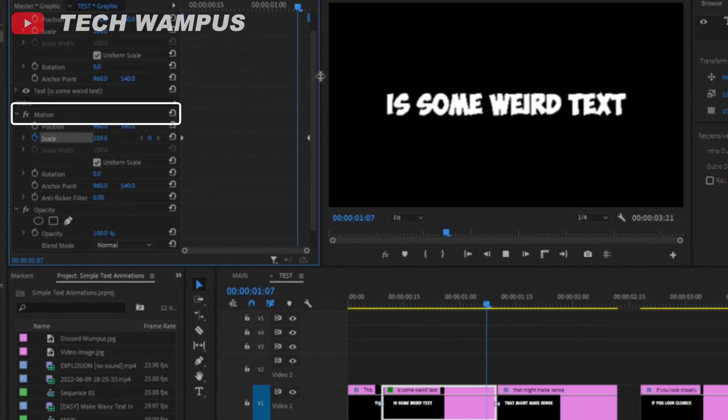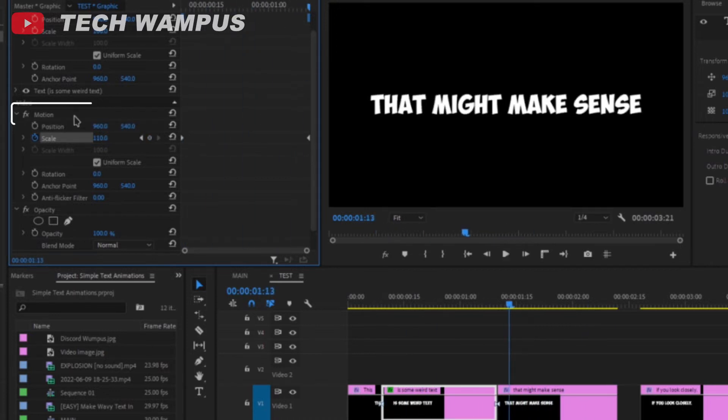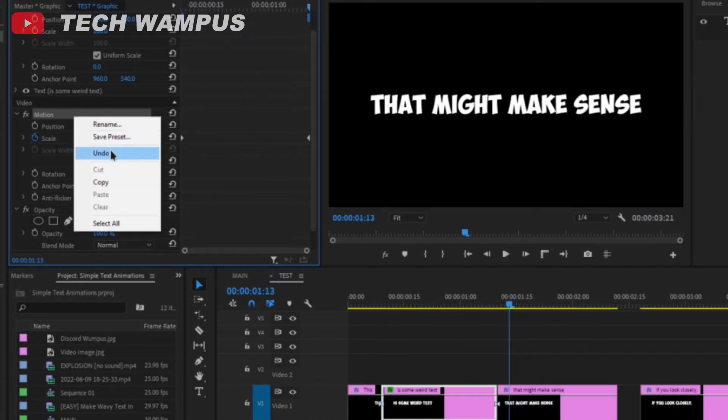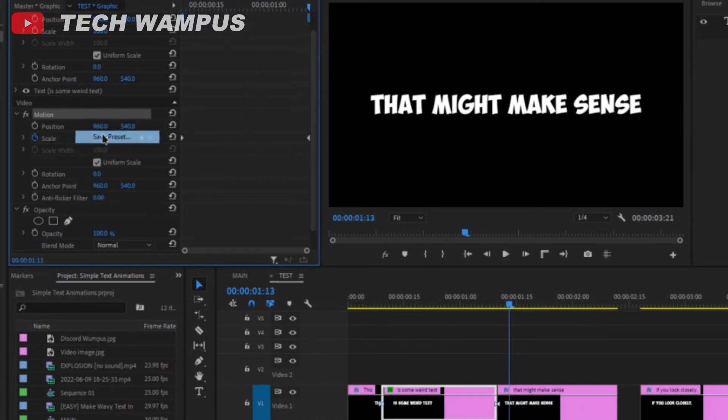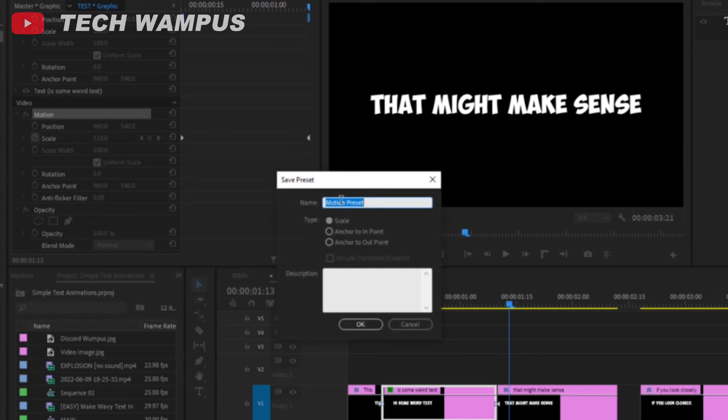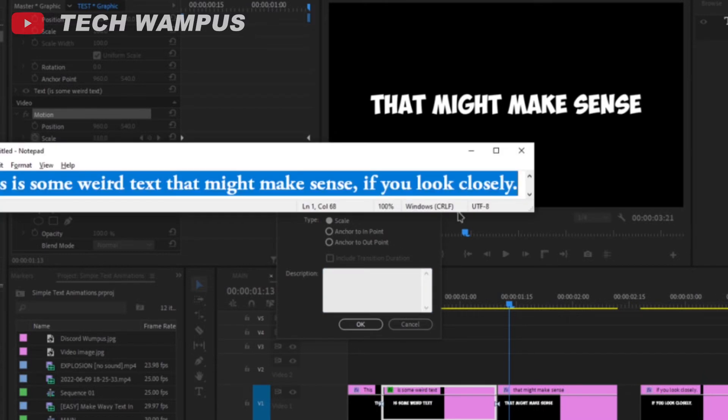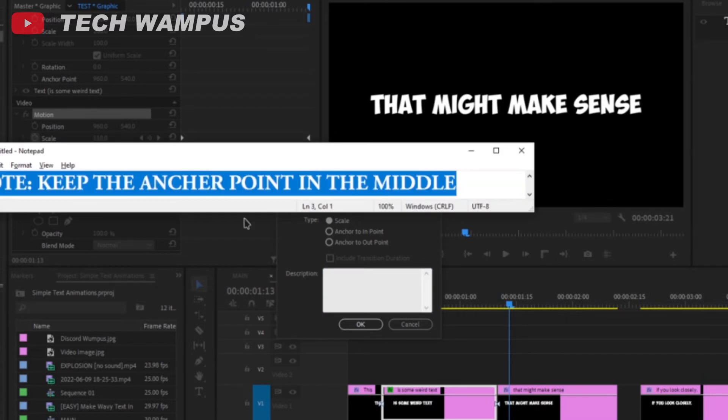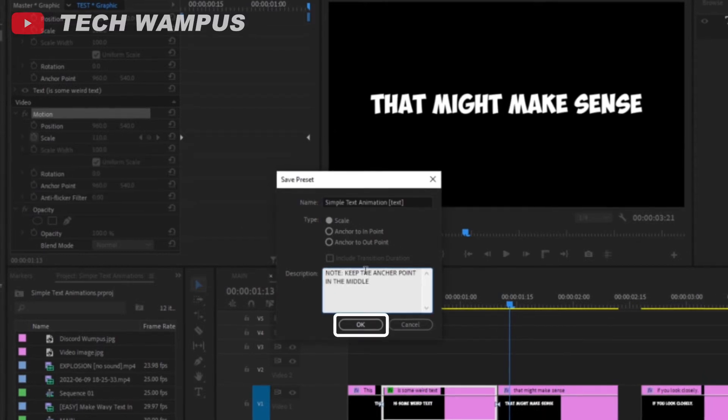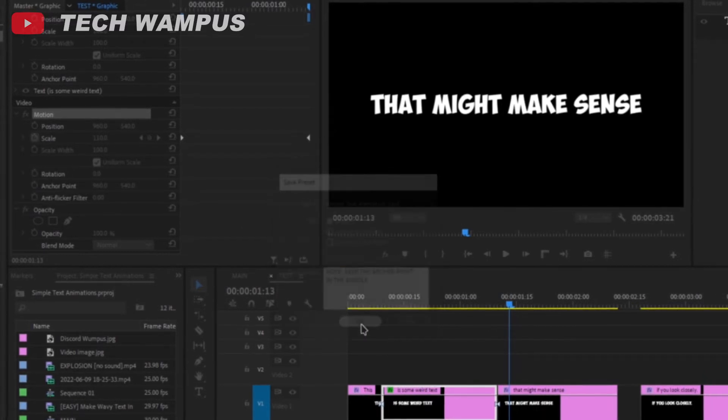To reuse this multiple times, right click on motion, and click on save preset. Change the title and description to whatever you want, but make sure to leave it on scale, otherwise it won't work properly for every text. Then click on OK.